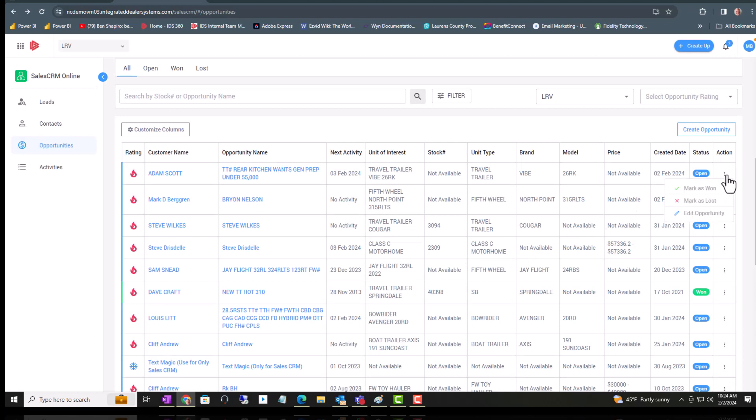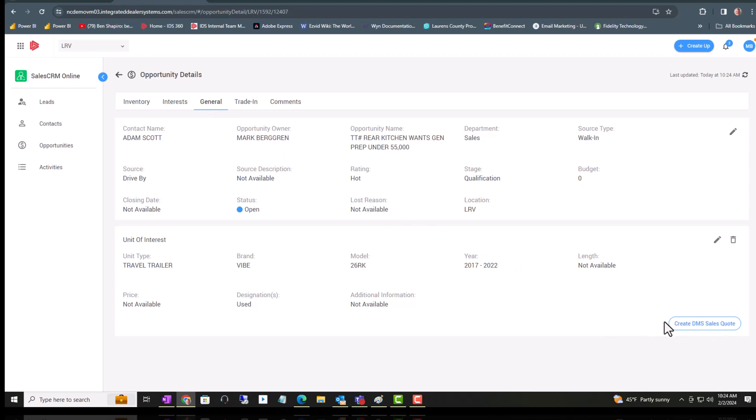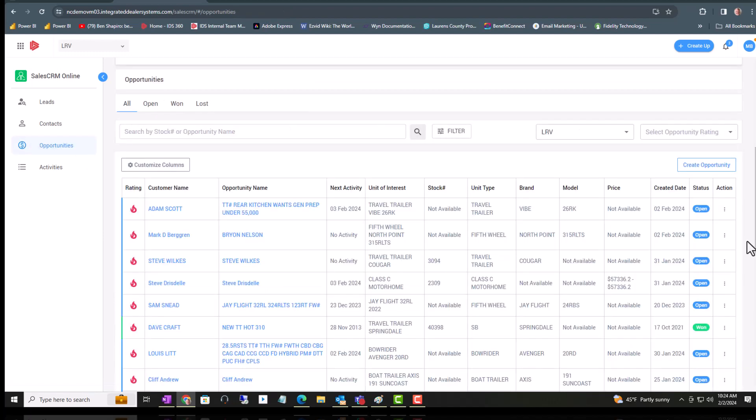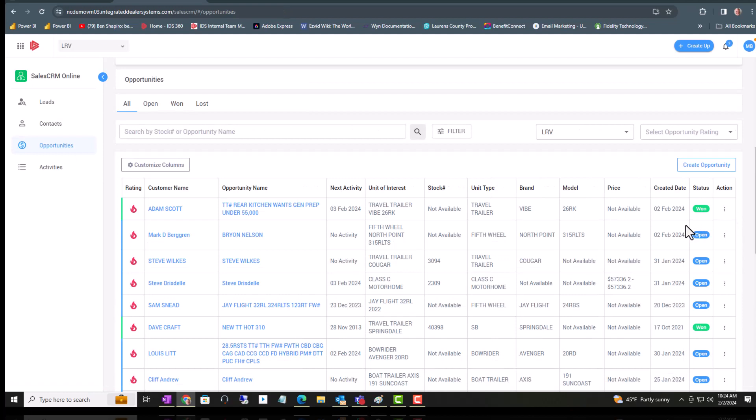But just before we do that, I want to emphasize: make sure you create your sales quote first, and then you go ahead and mark it won. And that is the workflow of an opportunity all the way from creating it.